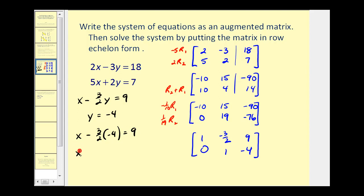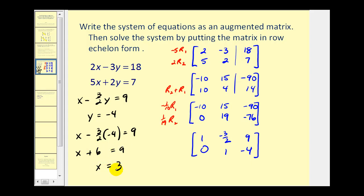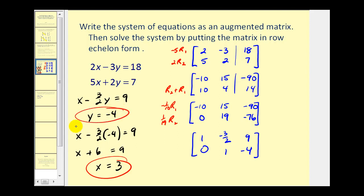So we'll have x minus negative twelve-halves, or plus six, so x equals three. We found the solution to the system using an augmented matrix in row echelon form: x equals three and y equals negative four.